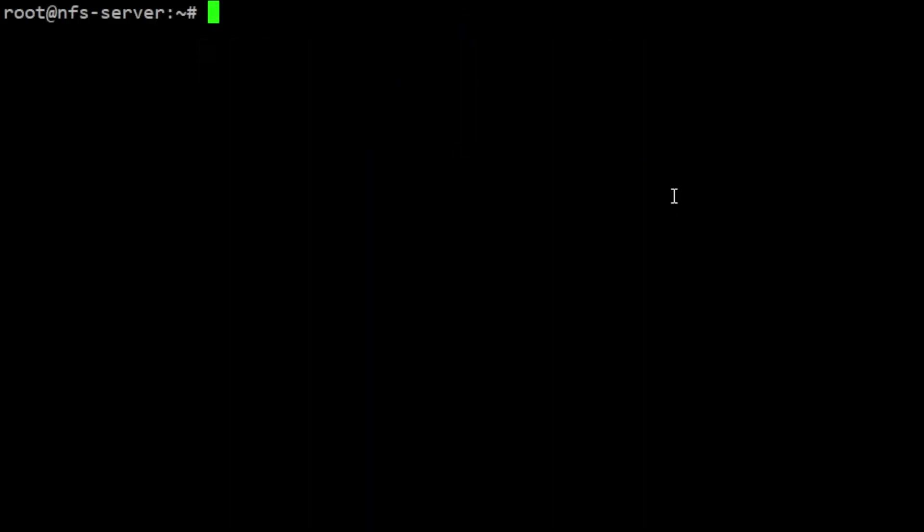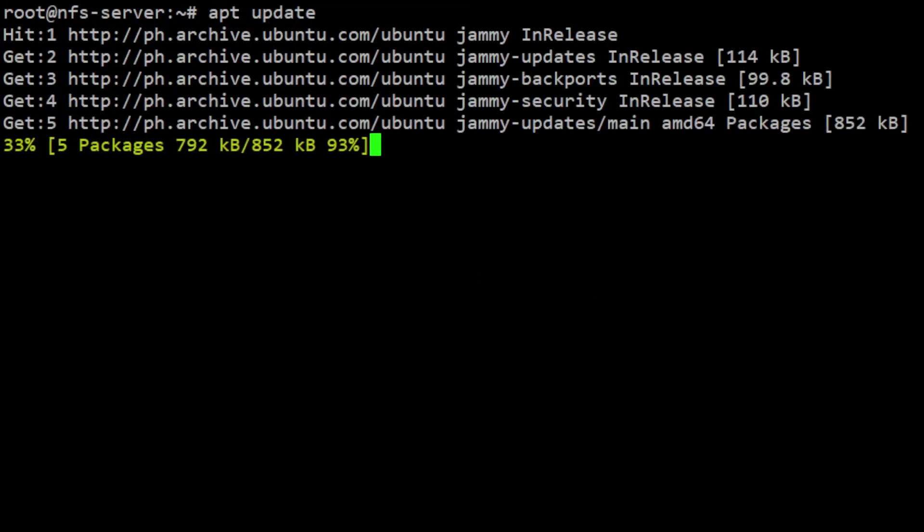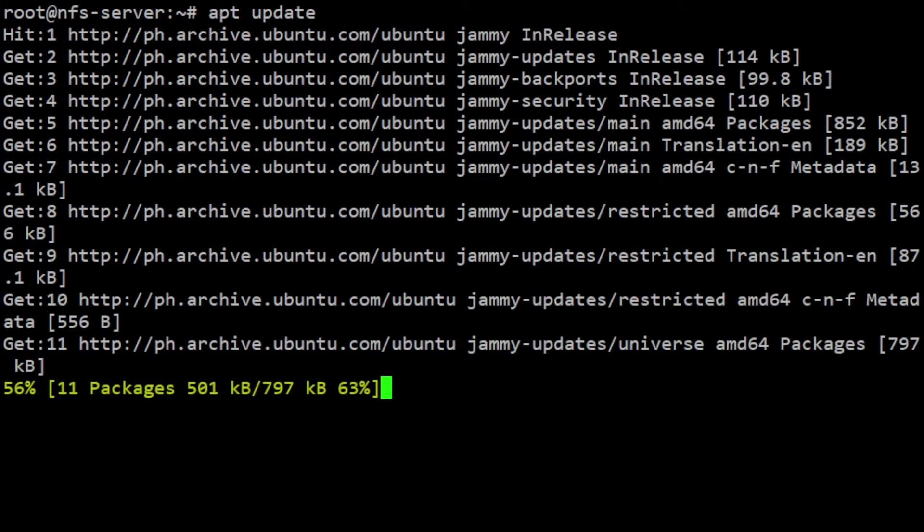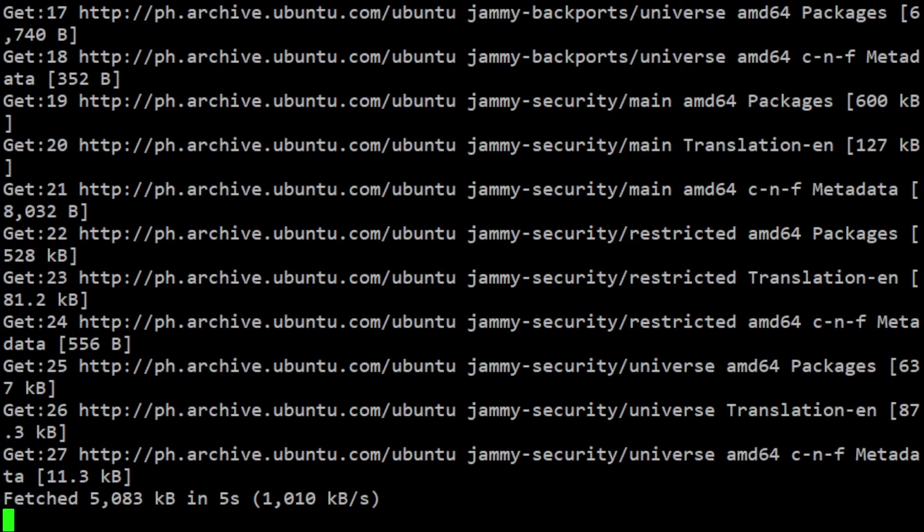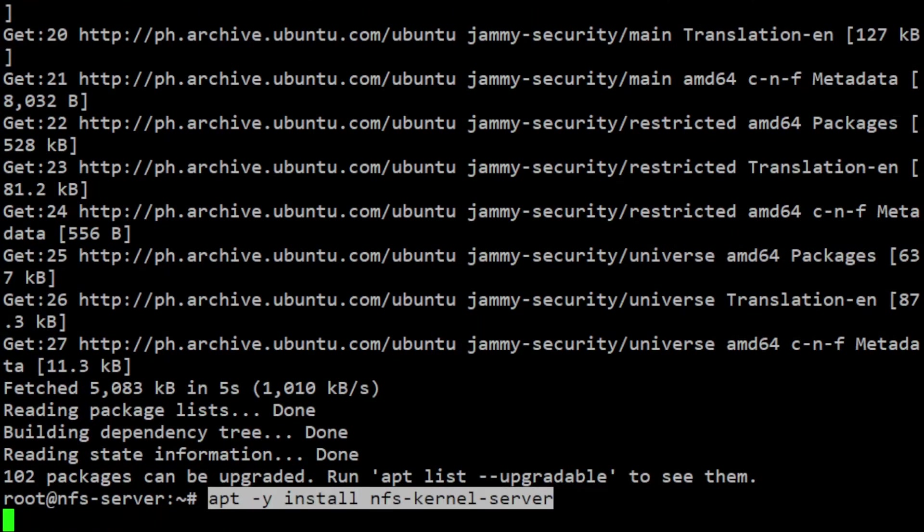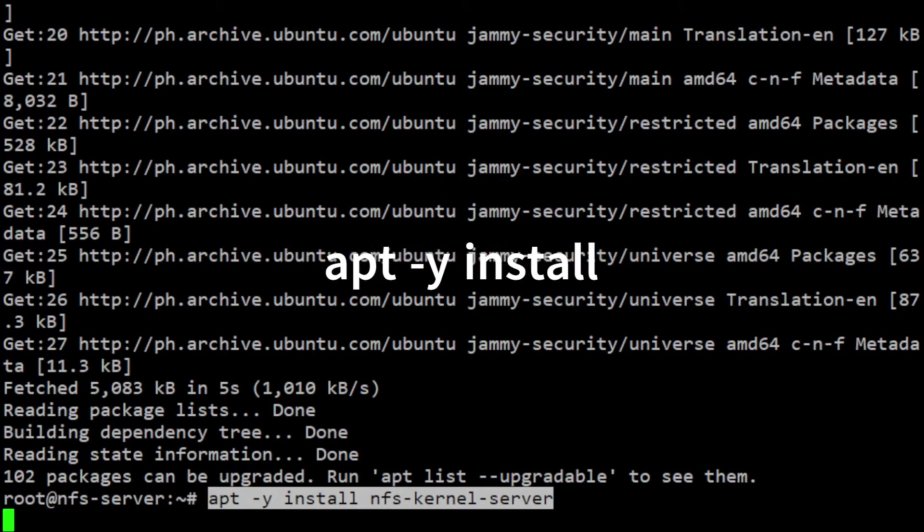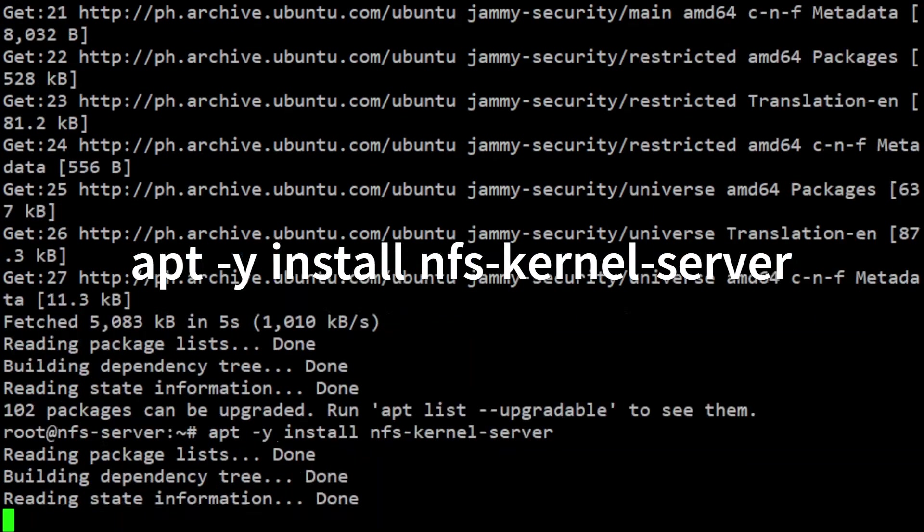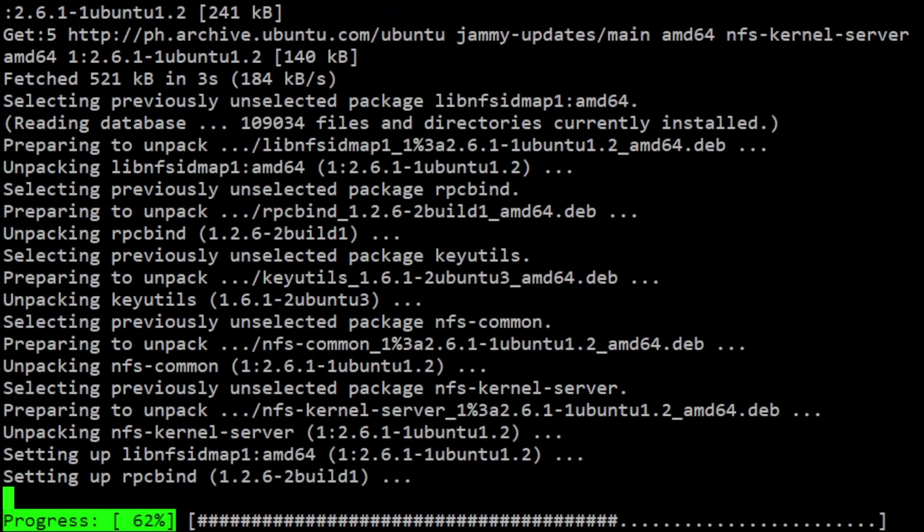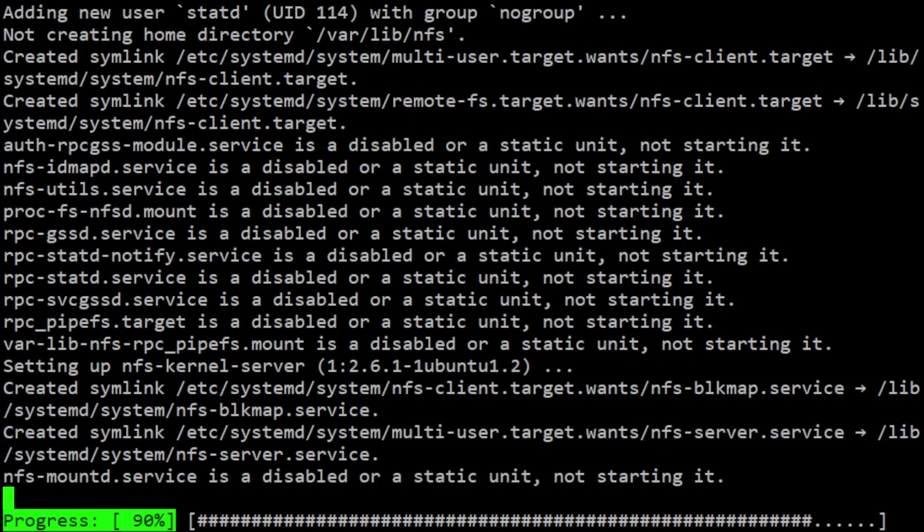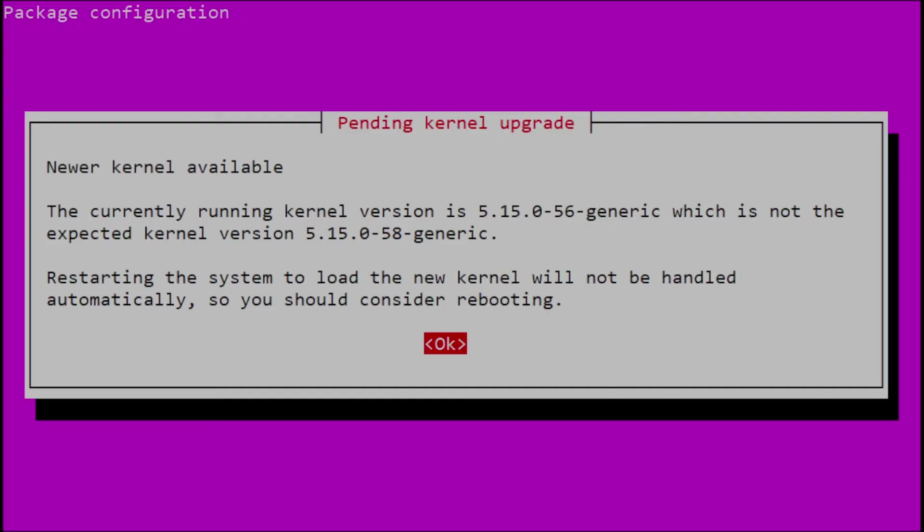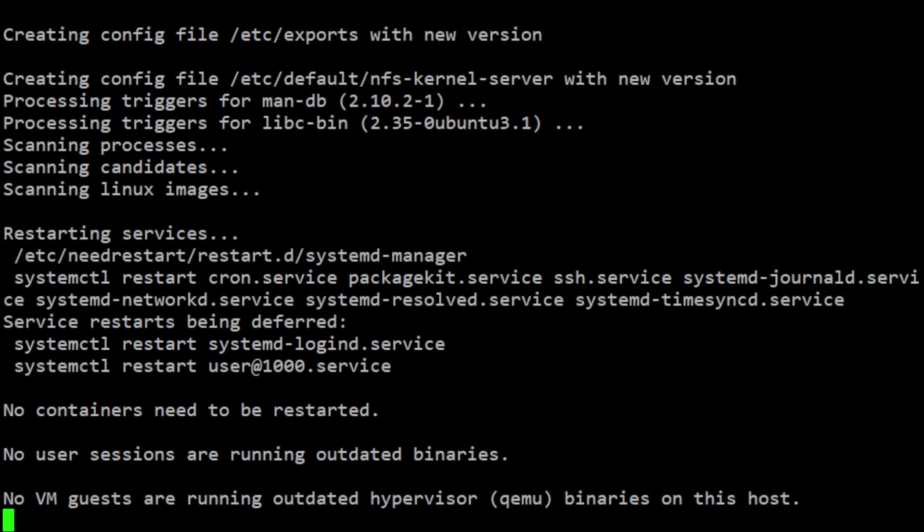SSH to your NFS server and run apt update. This will refresh your local package index before installations. Note I'm running every command as root. You can run sudo as your user if you like. Then install the NFS kernel server package by running apt -y install nfs-kernel-server. This package provides the necessary tools and services to set up an NFS server on Linux and share files over the network.